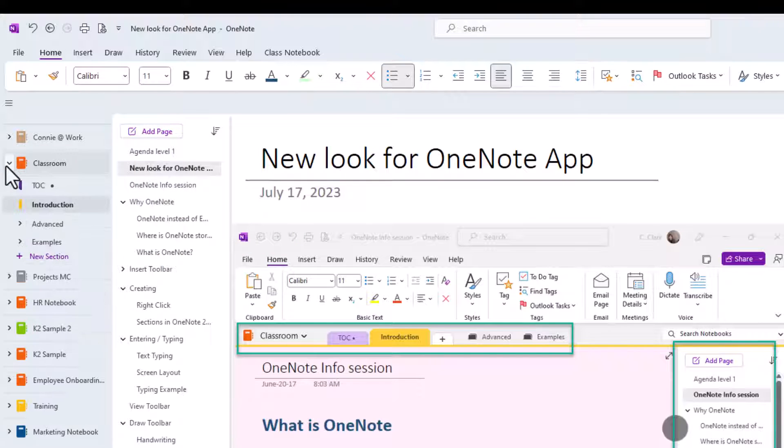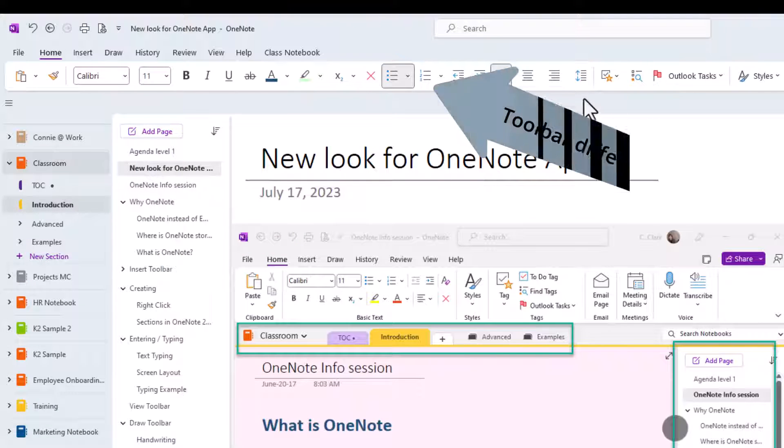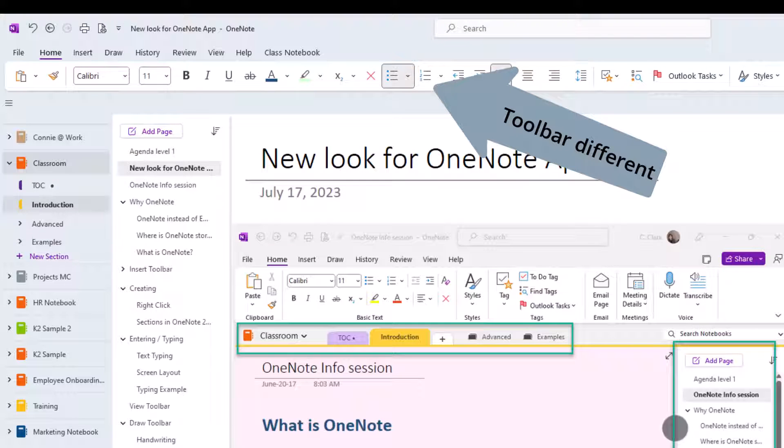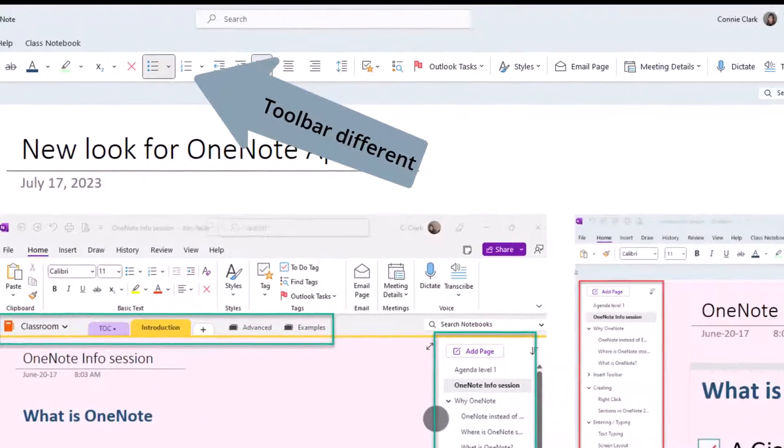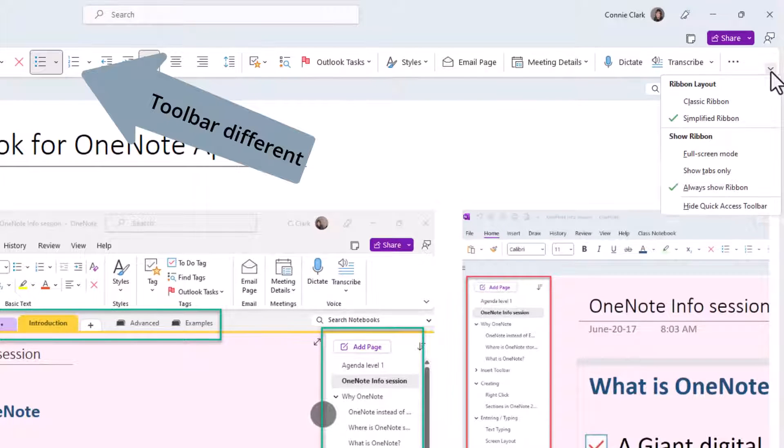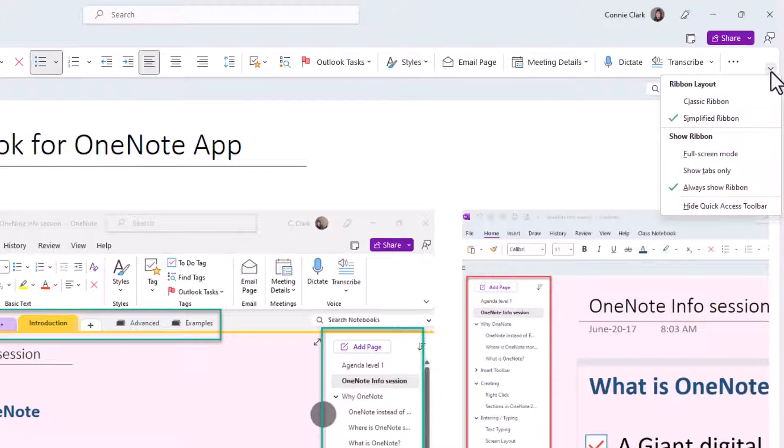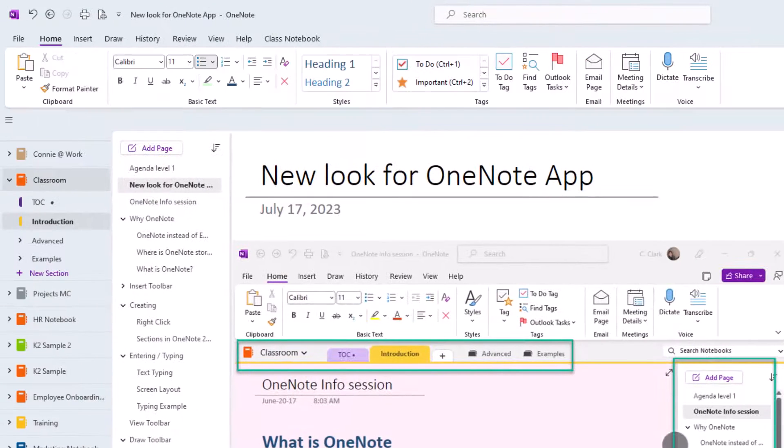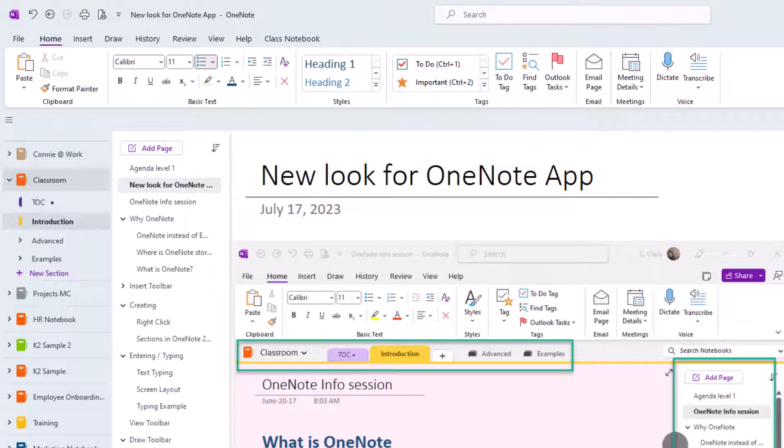Let's go back to our classroom notebook here. Now let's say you don't like the toolbar being this condensed view, you like the toolbar as it was before. What you can do is go to the very right end of this toolbar where there's a little arrow and click on that and go back to classic ribbon. That makes the toolbar look pretty much very close to how it was previously.